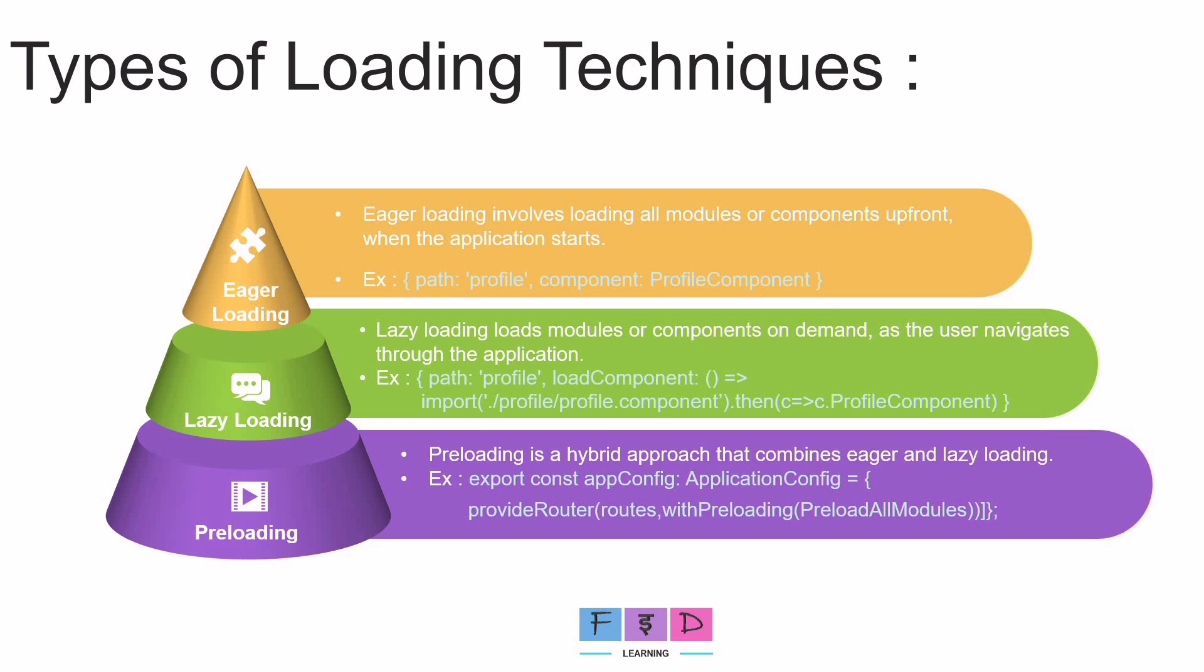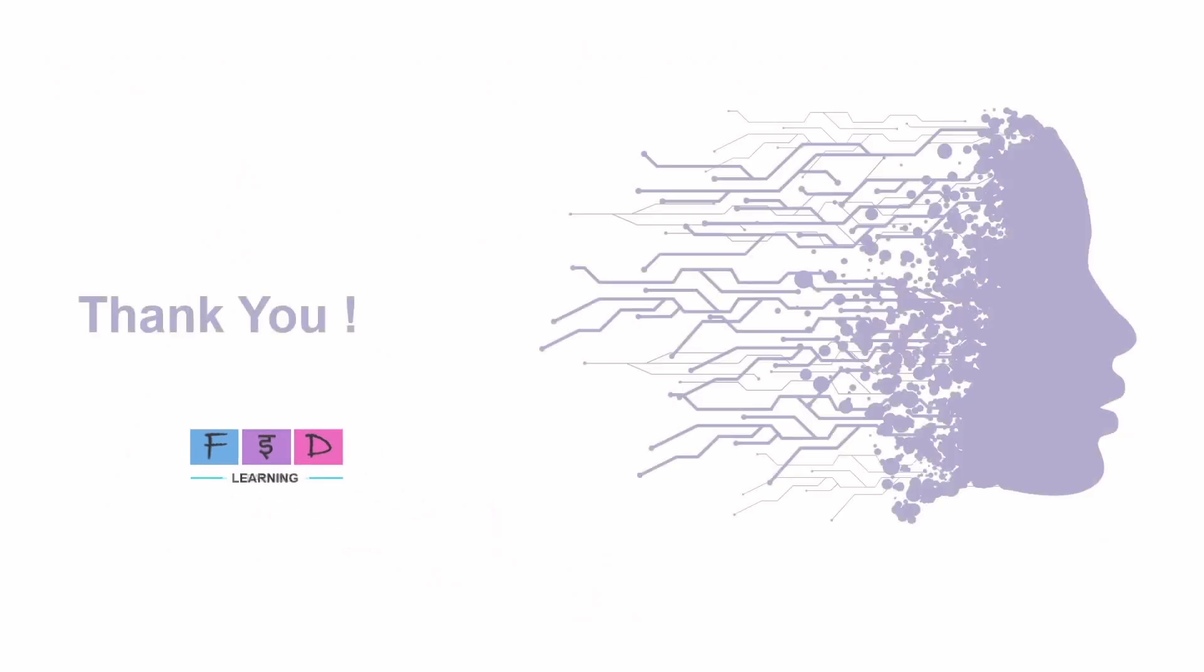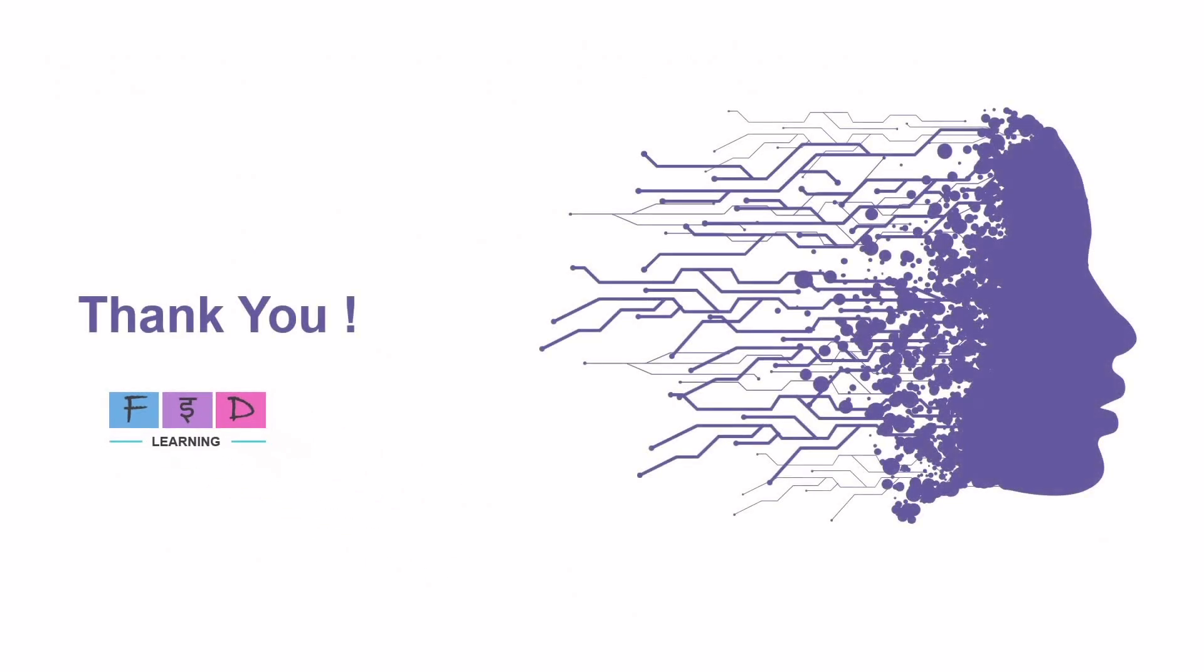Eager loading, lazy loading and preloading. We demonstrated each technique and discussed their suitability for different application sizes. Hope you understand this. So, that's all for now. And we will meet again in the next video. Until then, keep visiting and keep learning. Thank you for watching. And don't forget to subscribe to FAD Learning to get notification about future videos. Thank you. Bye-bye.